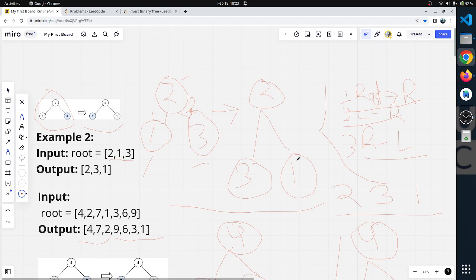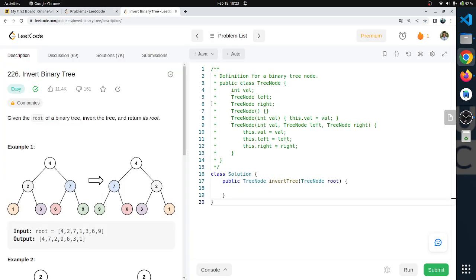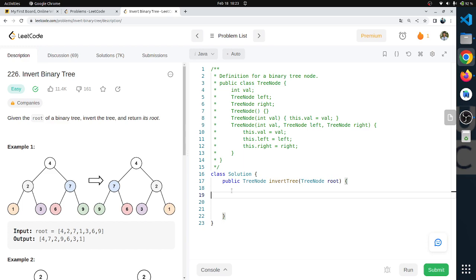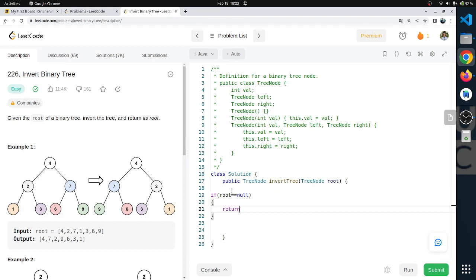So we have to invert any binary tree. We leave the root, swap left and right, right and left. Let's see how to write the code. First, we will check: if root is equal to null, we will return null.